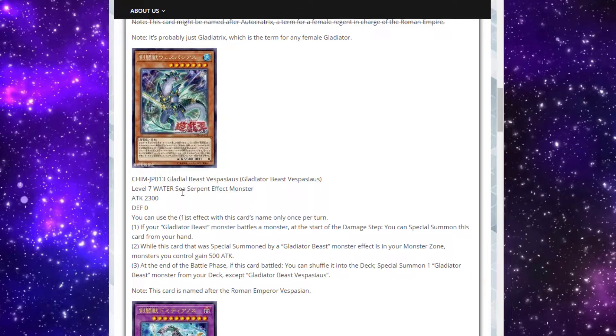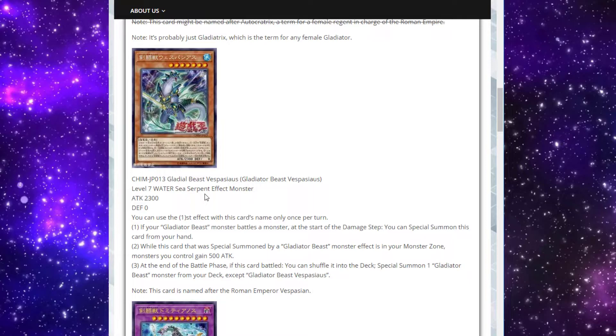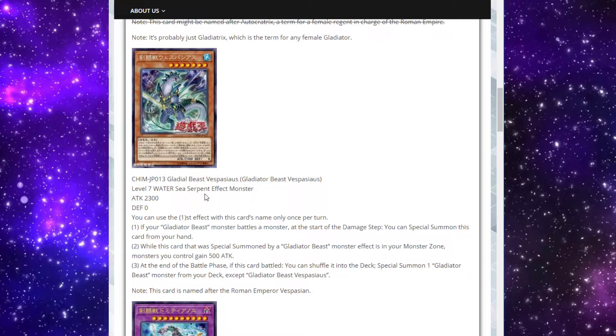Then we'll move to Gladiator Beast Vespasius. One of my favorite cards out of all this new support. He's a level 7 Sea Serpent Water with 2300 attack, 0 defense. So, pretty big boy. The first effect is a hard once per turn. If your Gladiator Beast monster battles a monster, then at the start of the damage step, you can special summon this card from your hand. Pretty nice. Pretty easy to get out. You're probably going to be getting that every turn. Second effect says, while this card that was special summoned by a Gladiator Beast monster effect is in your monster zone, monsters you control gain 500 attack. That's all monsters. Keep in mind, the way this is worded, I assume it does include his own effect. So that if you just use that first effect to get him out, he's going to make himself 2800, and the monster that was attacking when you special summon him gets a 500 boost as well.